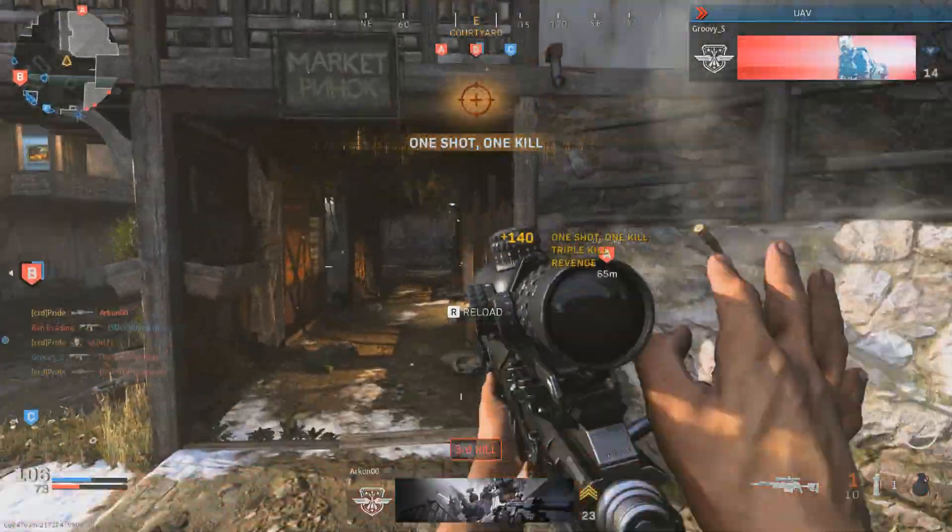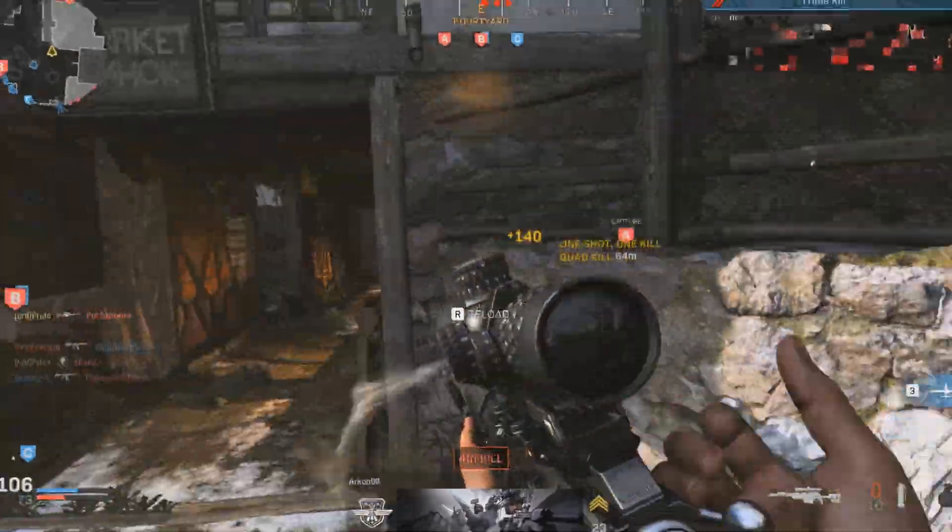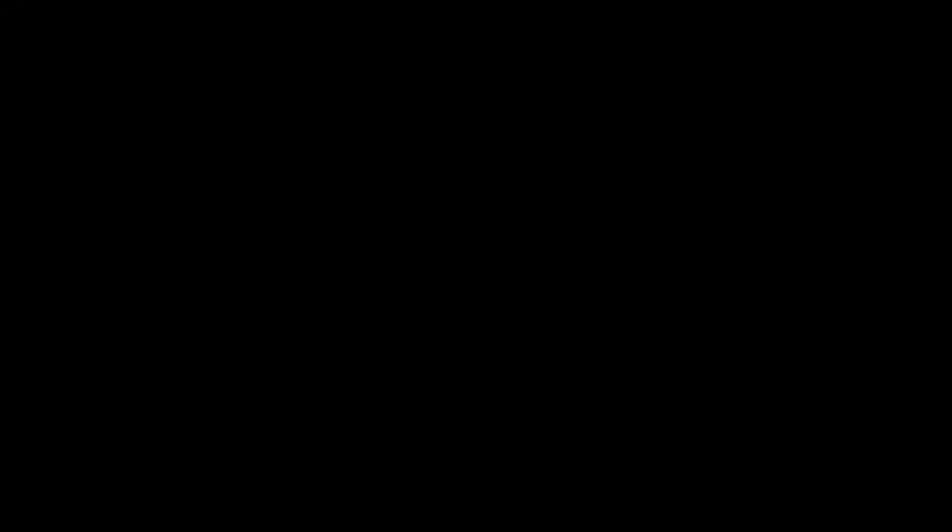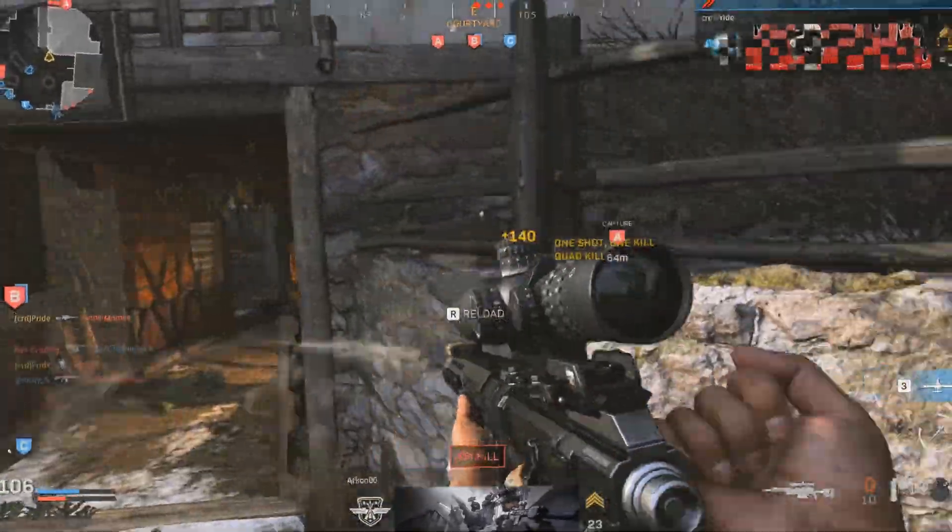Second, we have the horizontal pancrop. Pretty self-explanatory. Third, we have our rotating pancrop.